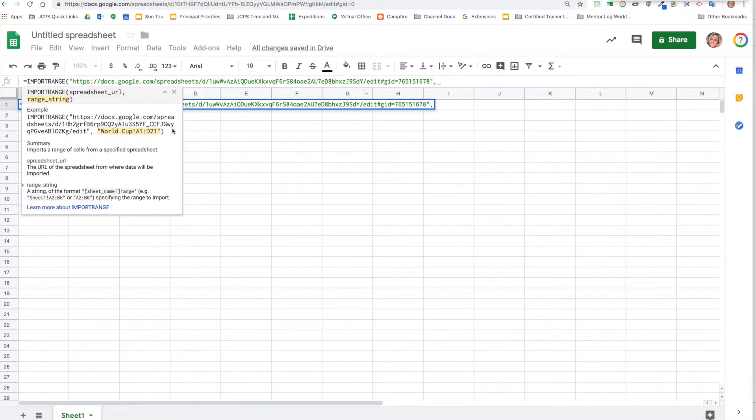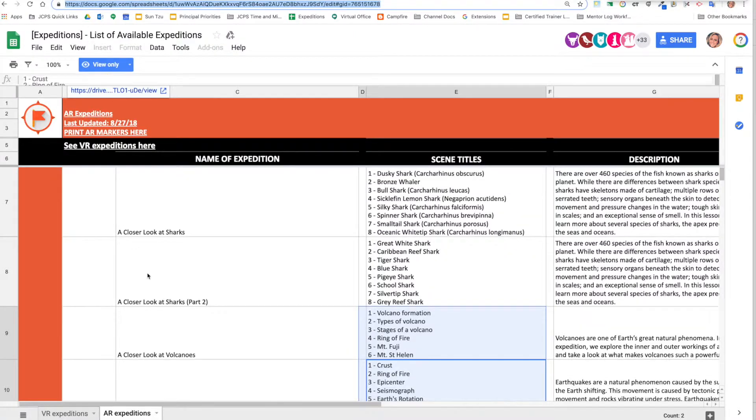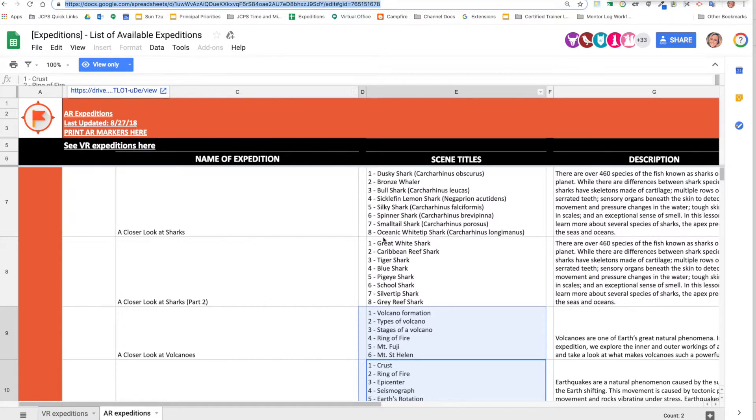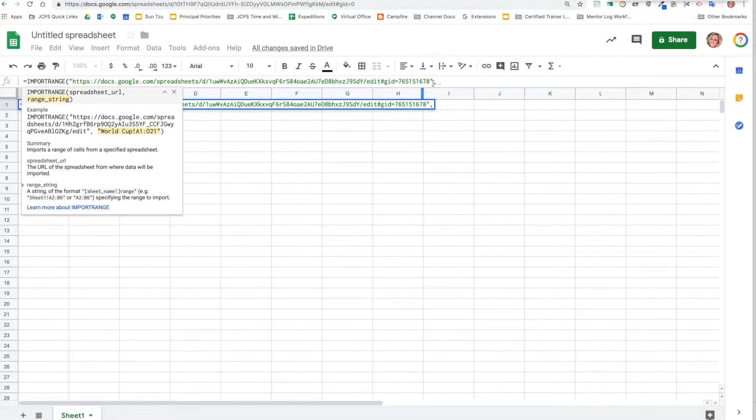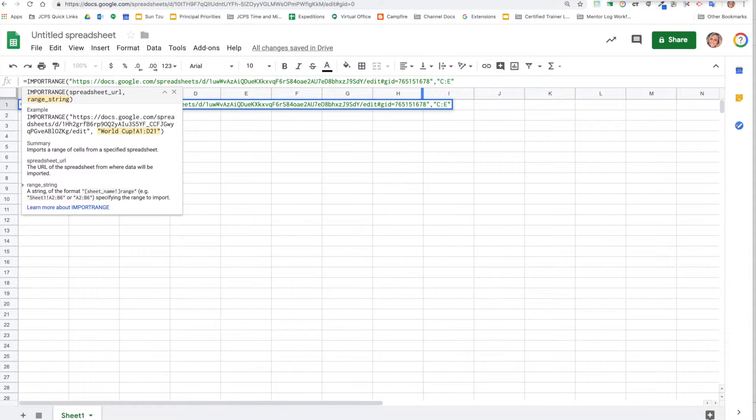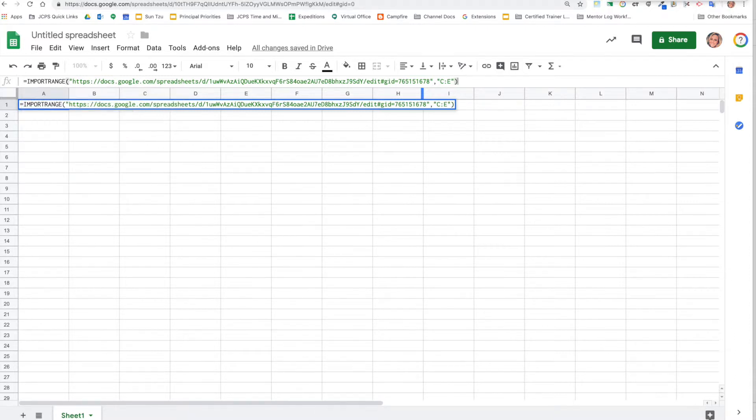Now I need you to find out where exactly we're going to spit out. So first, maybe I just want to share with them the column C through E. We're going to jump over here and then type quotation, C colon E, close quotations and then parentheses.